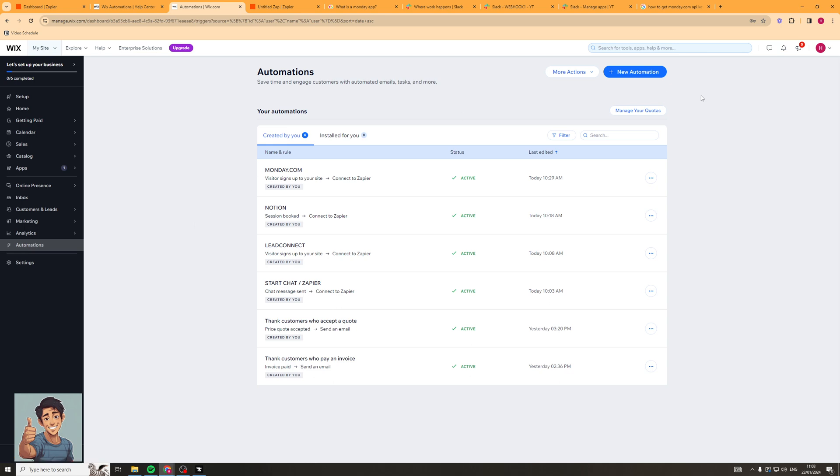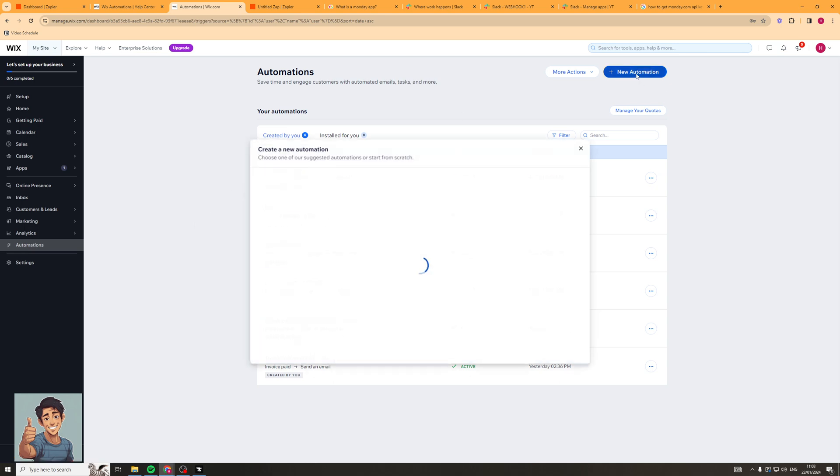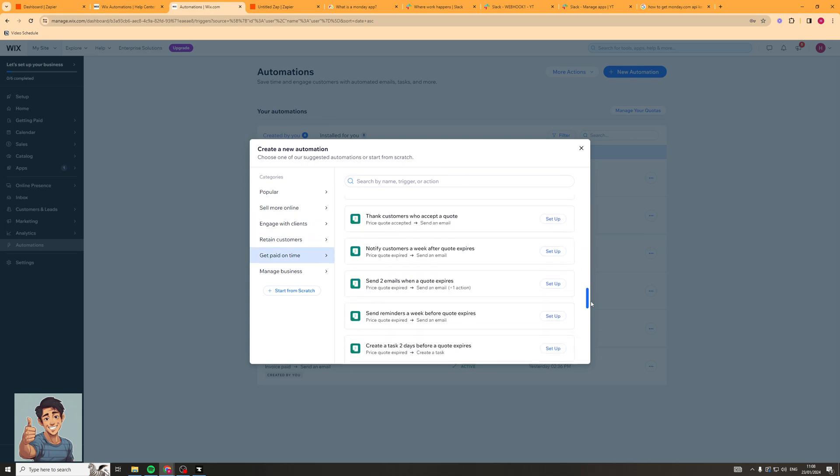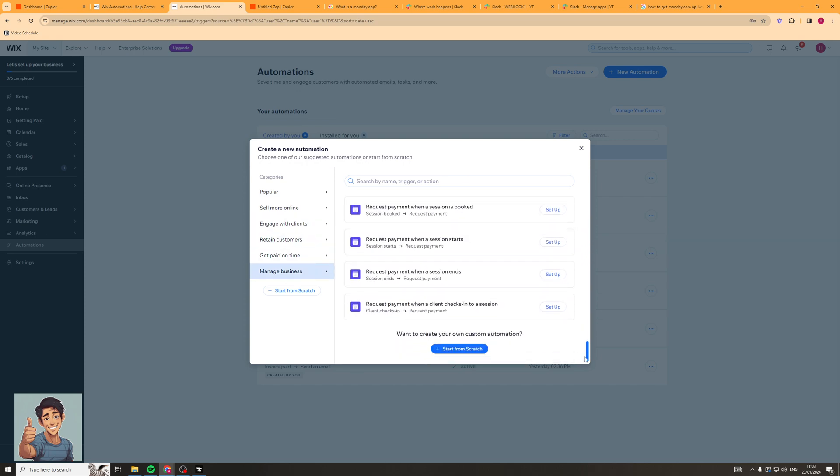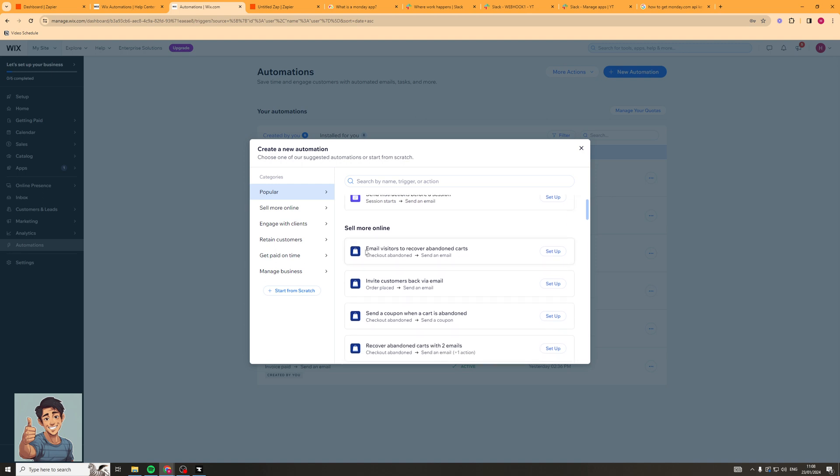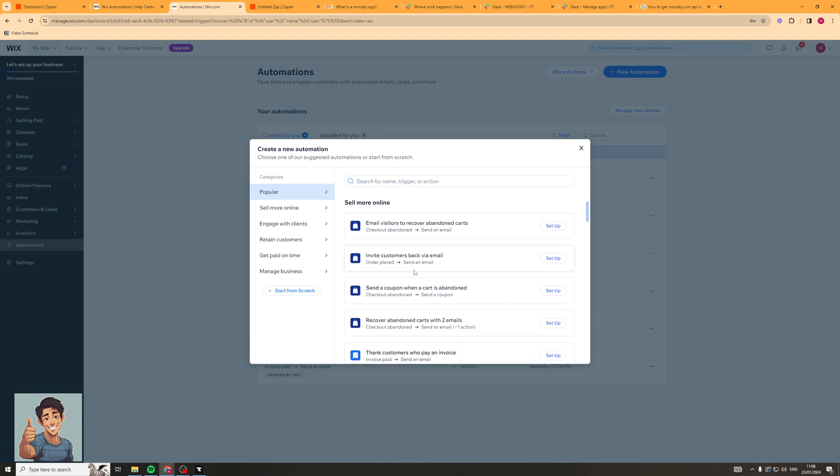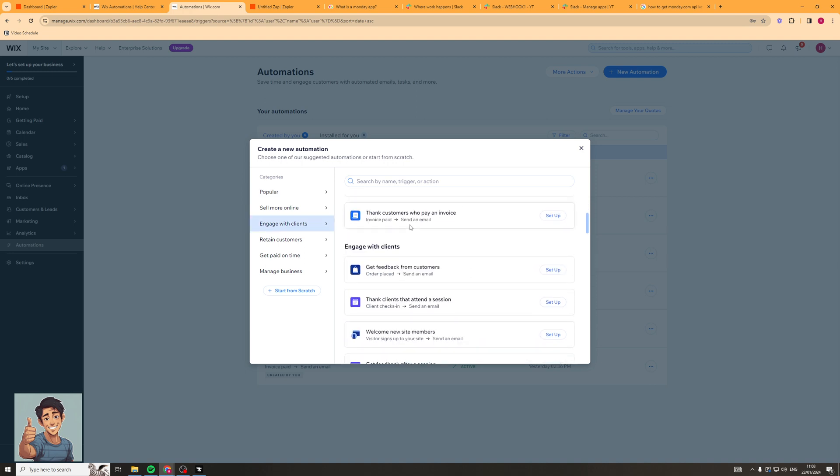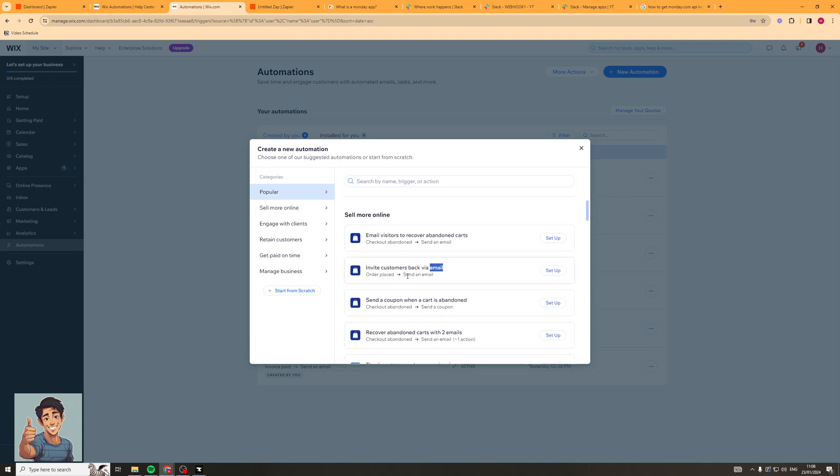So to get started we're going to go to the top and click on new automation here. There's a few different things we can do. To start off with we can create an automation from one of their templates and they have quite a few templates for the existing popular things that people might want to do. For example send instructions before a session or email visitors to recover abandoned carts, invite customers back via email.